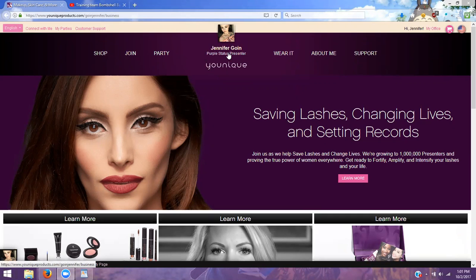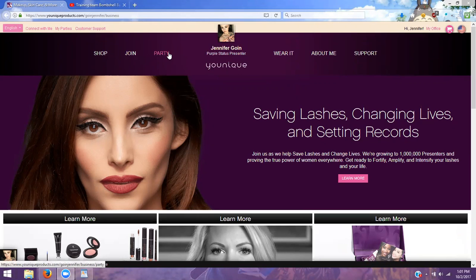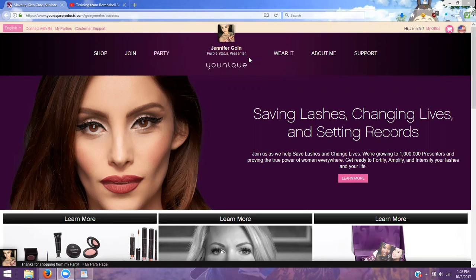So let's get started on how you open up a party link for your customers. There are a few ways that you can go about doing this. You can give your person that wants to do a party your link and have them go in and set up their own party, or you can do it for them.